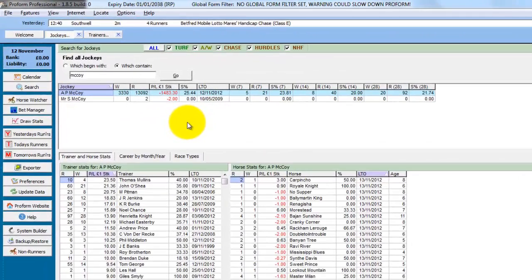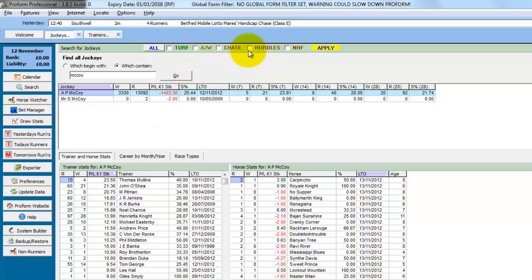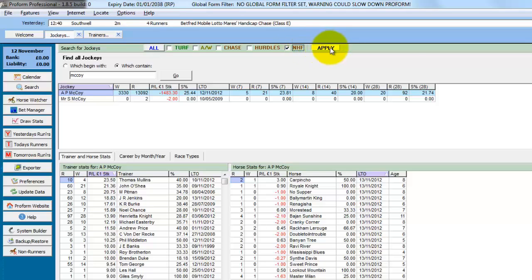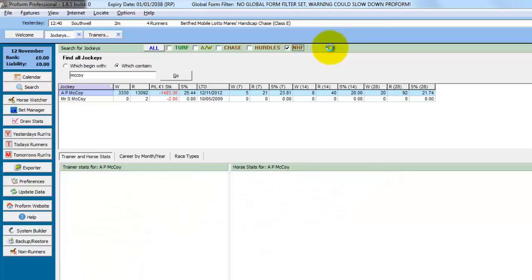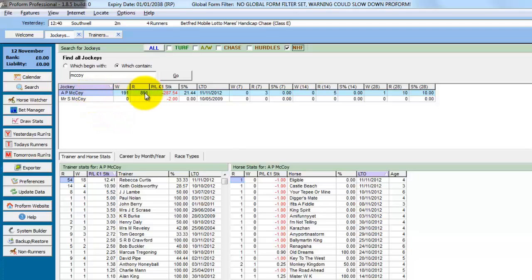So we're back in ProForm on the jockey search results that we did for McCoy. At the top of this screen are some quick filters. So if we just wanted to see Tony McCoy's national flat record, we could untick them all by clicking the all button, just tick national flat, and then click apply. The screen refreshes and we can see he's had 191 winners from 891 national flat rides.